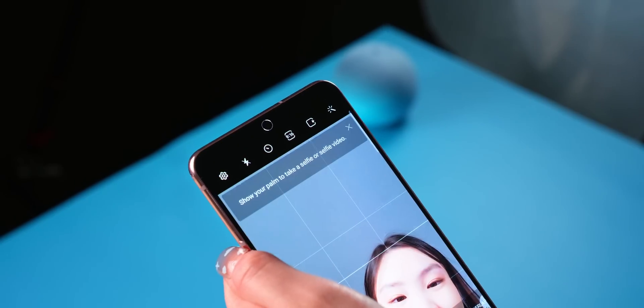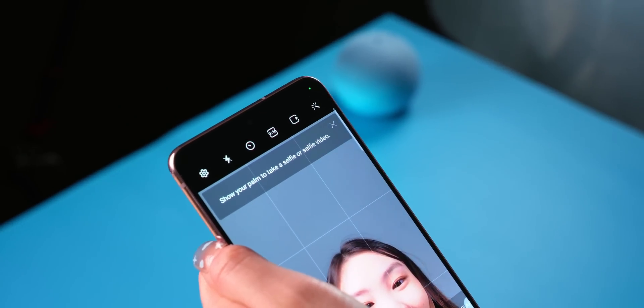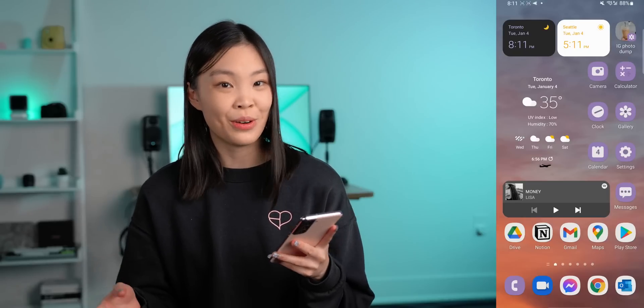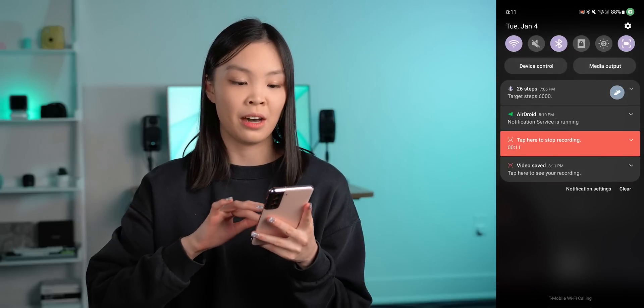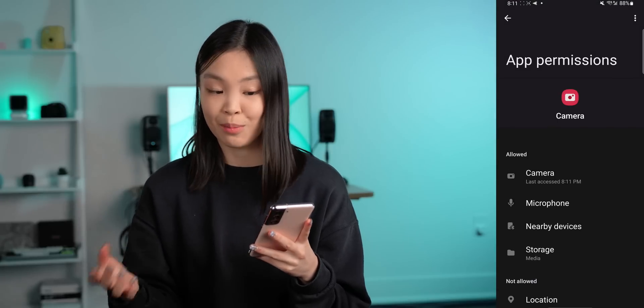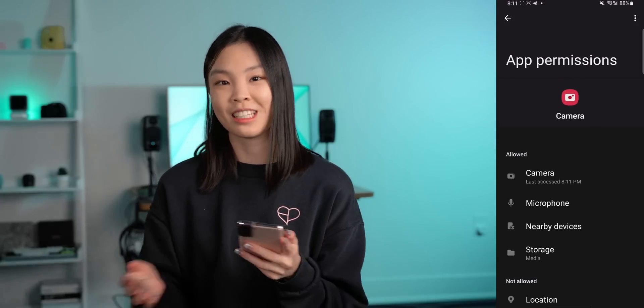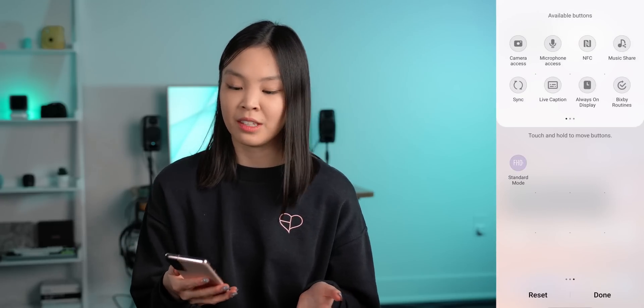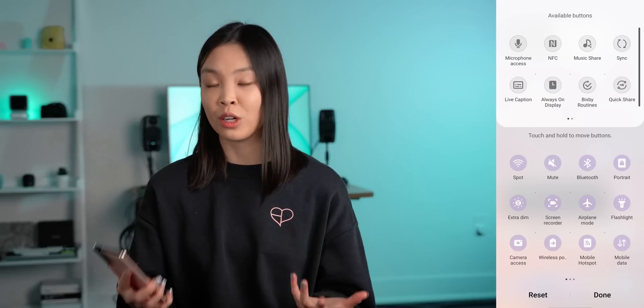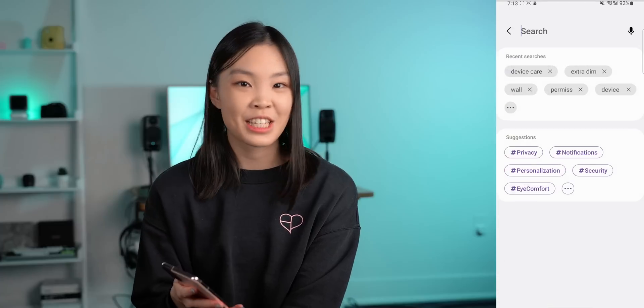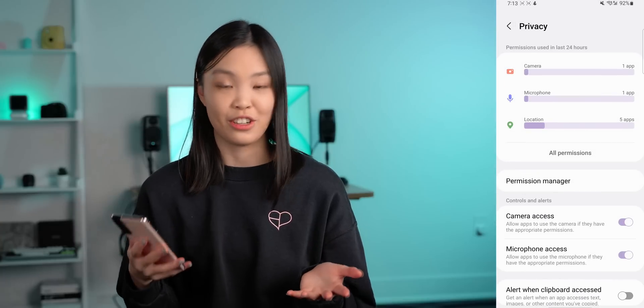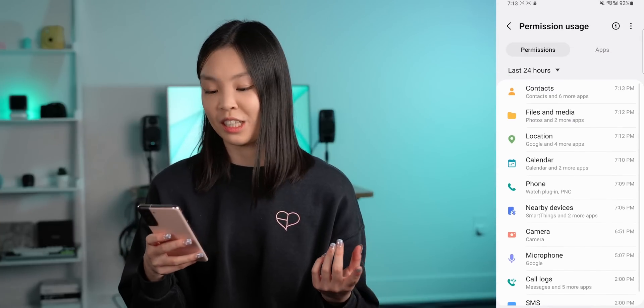The last new feature, and definitely a significant one, is the emphasis on privacy. There are now privacy indicators for camera and microphone access, just like on the iPhone. These appear at the top of your phone as a little green dot whenever an app accesses your camera or microphone. If an app's access ever surprises you and you want to change its permissions, just swipe down, tap the little green icon, and that will bring you to the permissions page where you can edit permissions however you want. You can also add camera and mic access buttons into your pulldown menu for a quick shortcut to shut down everything. There's also a permission manager page in your settings where you can see which permissions were recently used by specific apps.